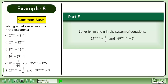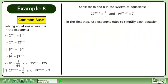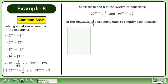In part f, solve for m and n in the system of equations: 27 raised to the power of 2m minus n equals 1 over 9, and 49 raised to the power of 3m minus 2n equals 7. In the first step, use exponent rules to simplify each equation. Rewrite the first equation.